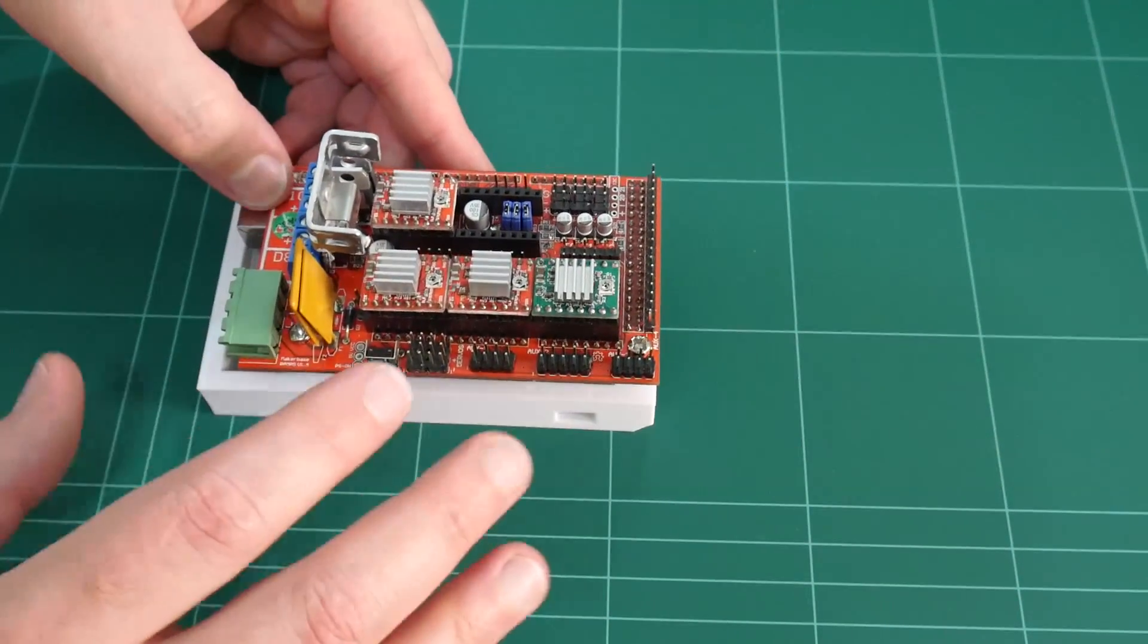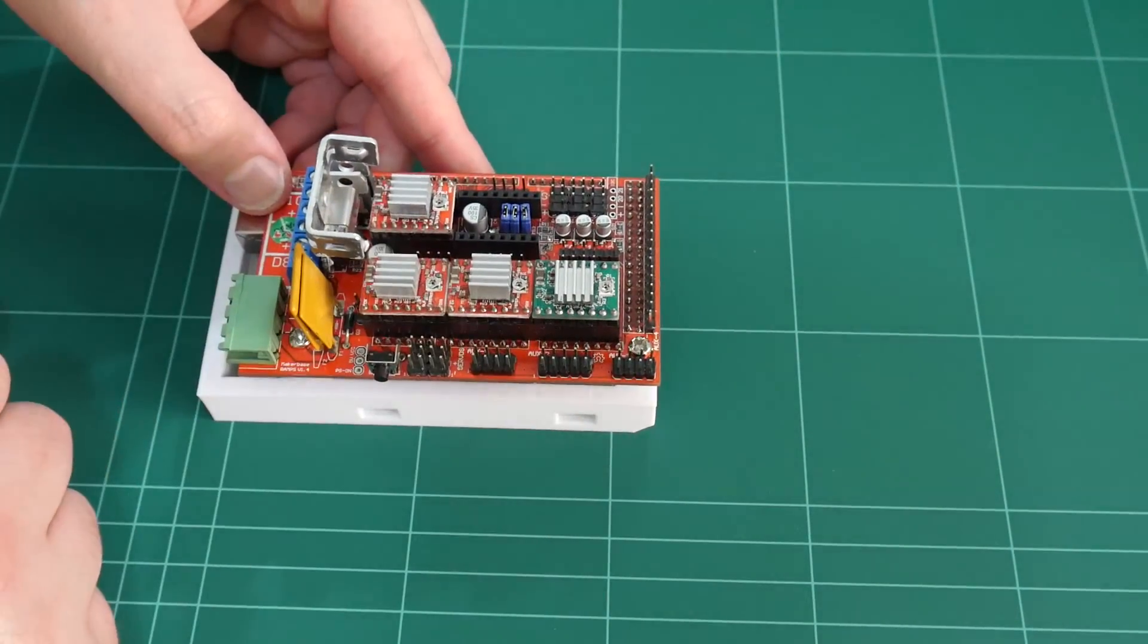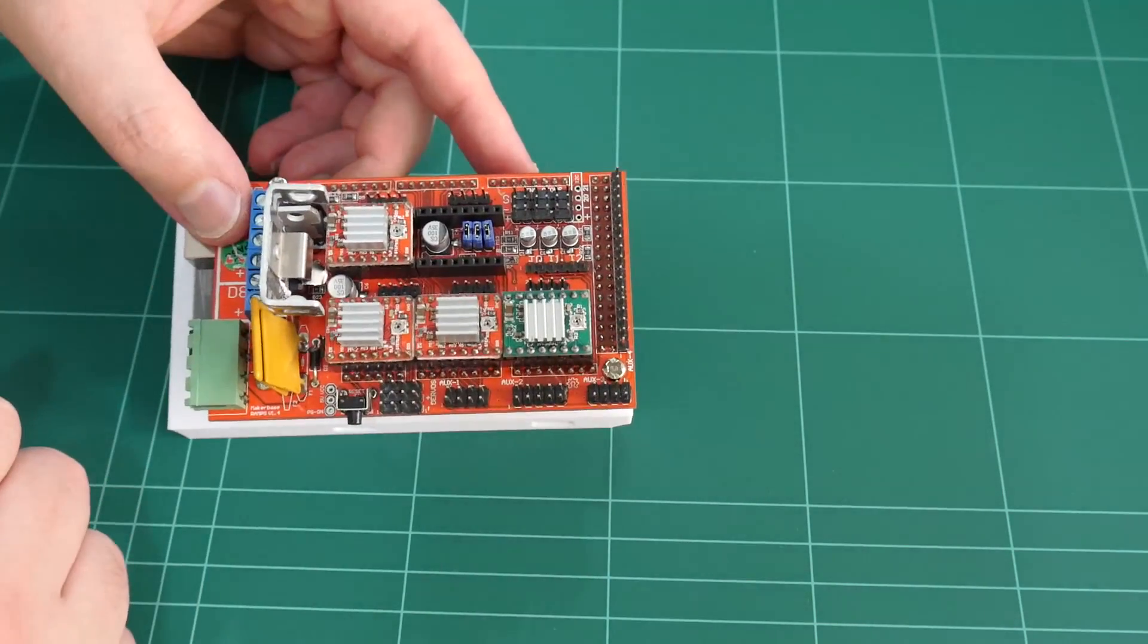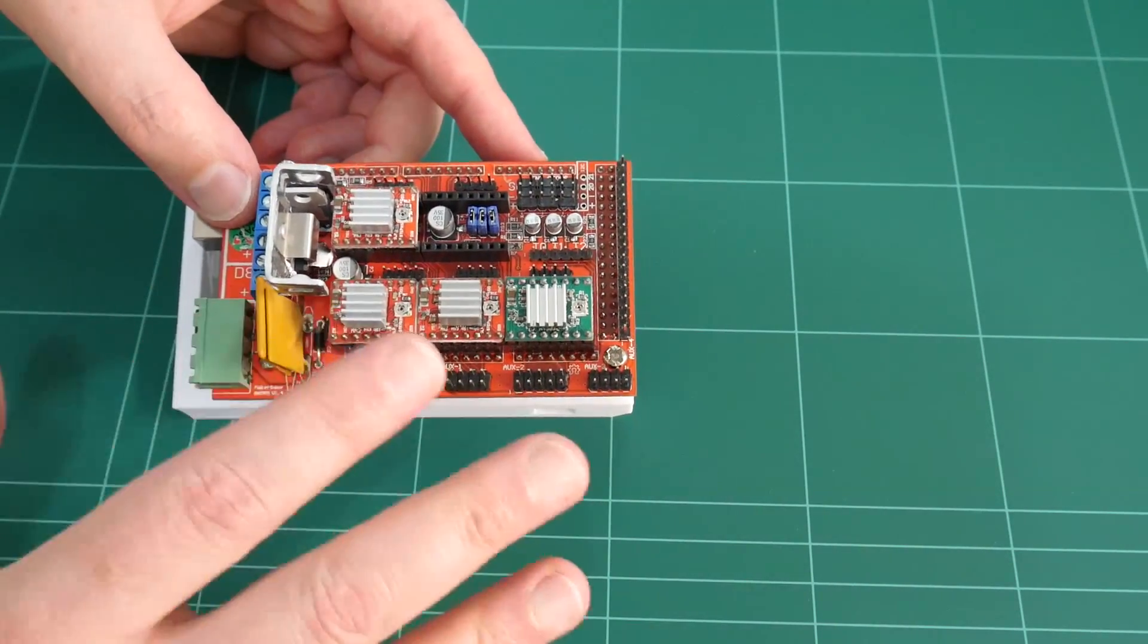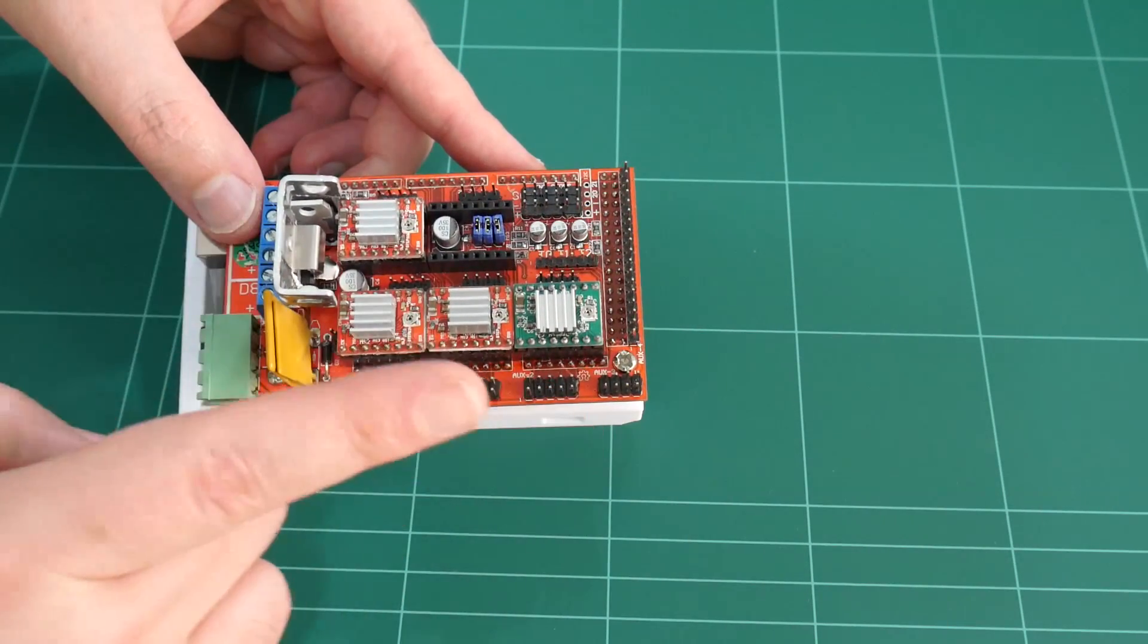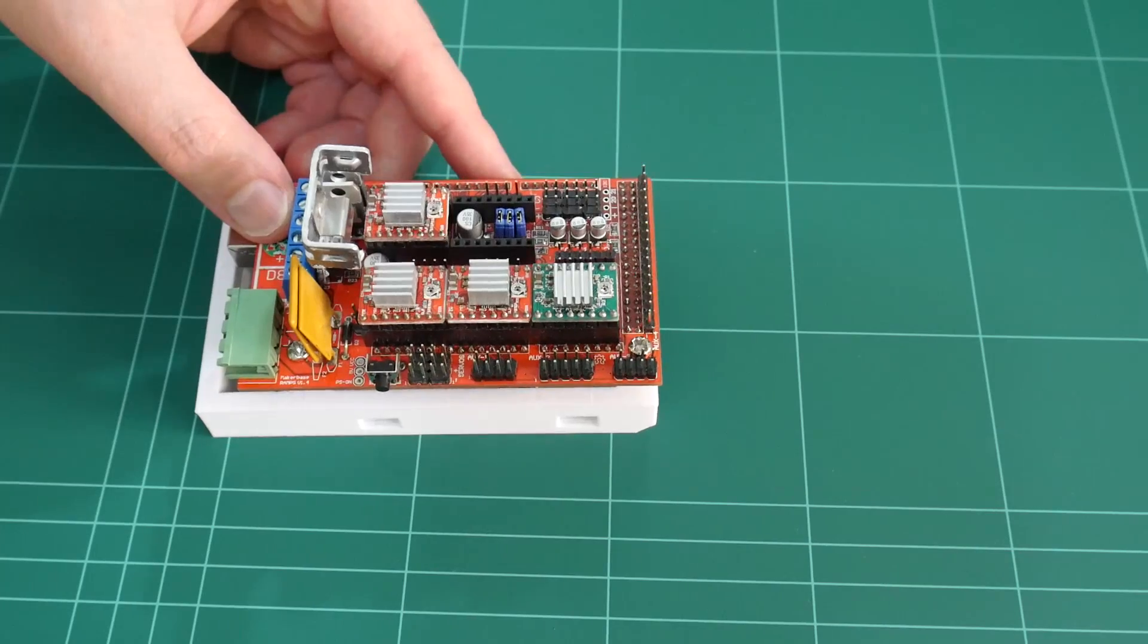While I do that, I'm going to clean up the wiring, and you've been asking about the wiring, so I'll show you how I wire my ramps board to the Hypercube 3D printer.